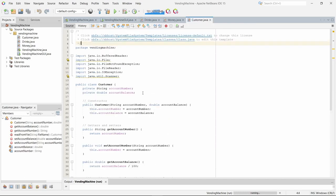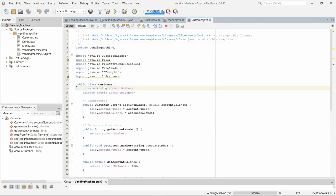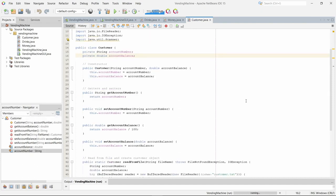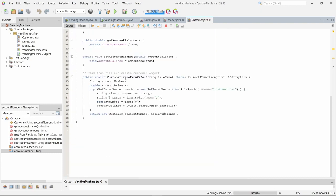The customer class has two attributes: account number and account balance, each of which has getters and setters.